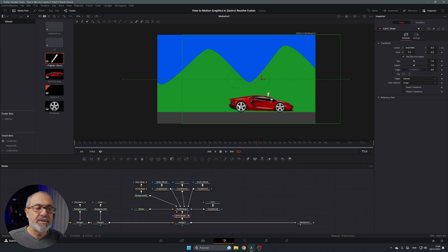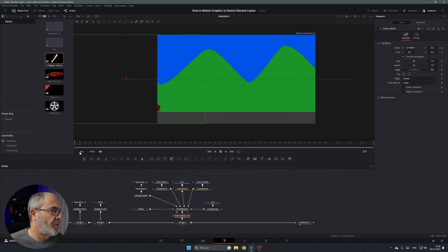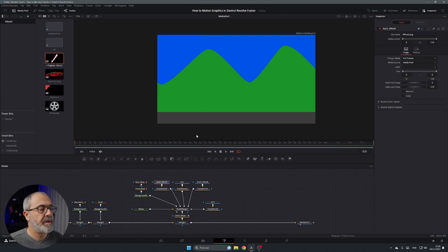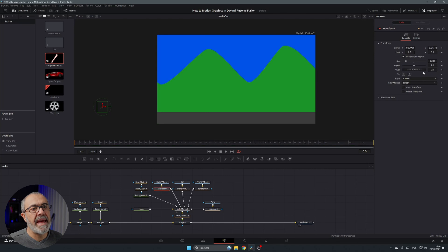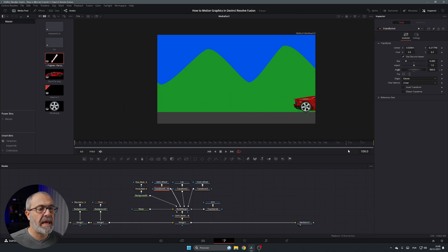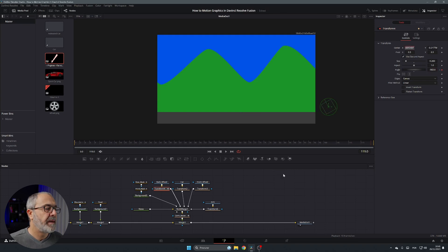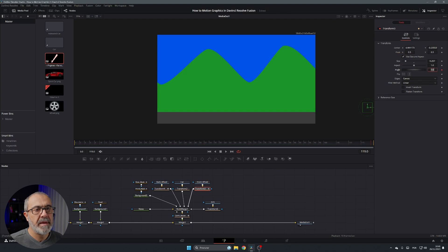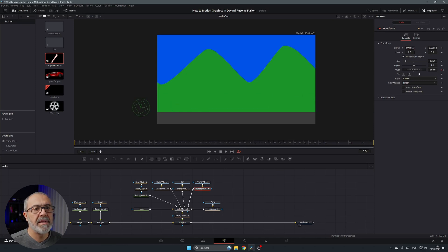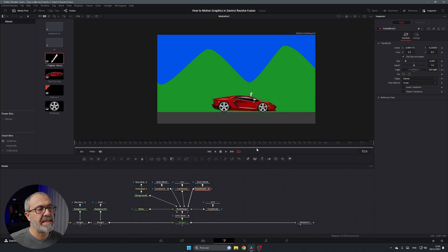Now let's animate the spinning wheels. Go to the first frame, select the Back Wheel Transform, go to the Angle parameter, type 960, and add a keyframe. Go to the last frame, add another keyframe, and set it to minus 960. Do the same for the Front Wheel: last frame minus 960, first frame 960. Now both wheels spin when you play it.